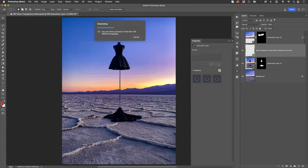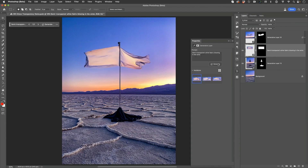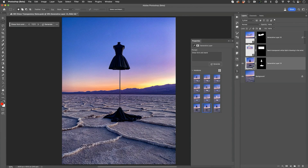It's going to do its best to transform the existing background with the stand and give you a fabric — and this would be your results. Not exactly what I was looking for. It's going to obliterate that background. I want the dress form to stay the same, so I created a separate layer.